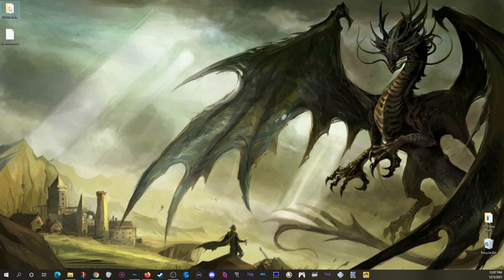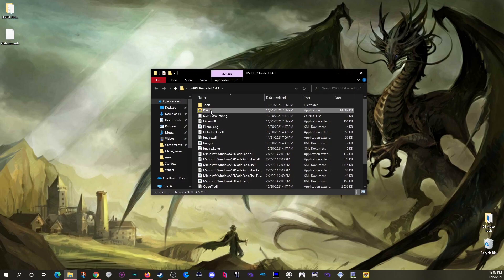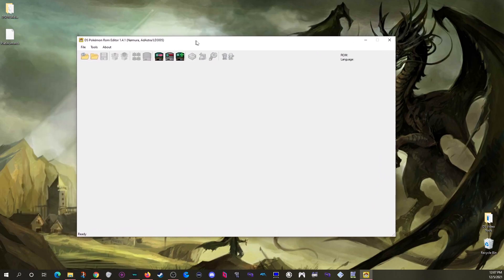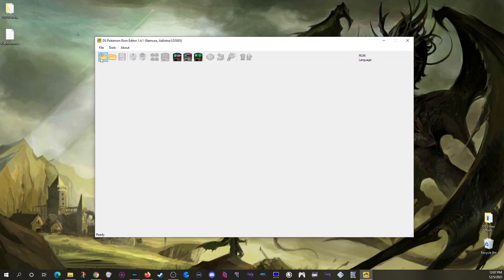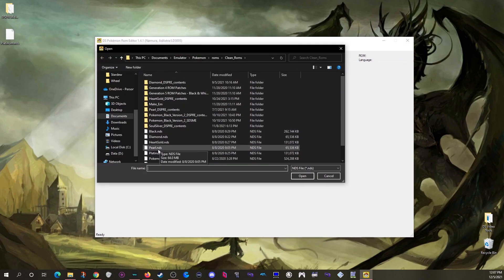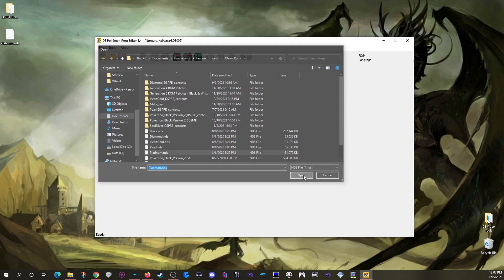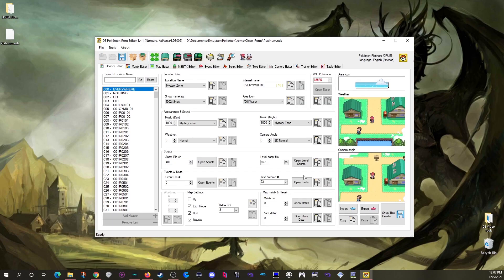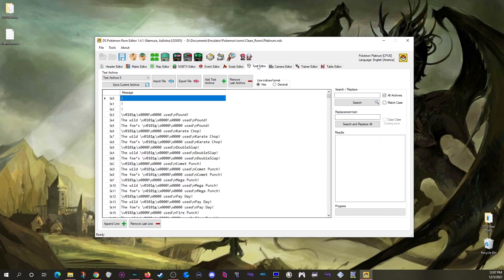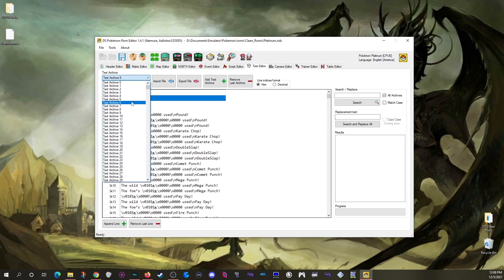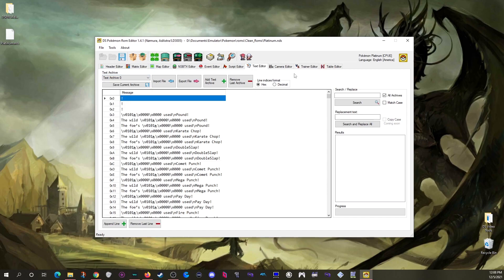Like usual, go ahead and open up DSPRE itself, open a ROM, and today we're looking at the text editor. It's pretty straightforward, but the main thing you want to know is that the game's text is broken into a lot — and I mean a lot — of text archives.